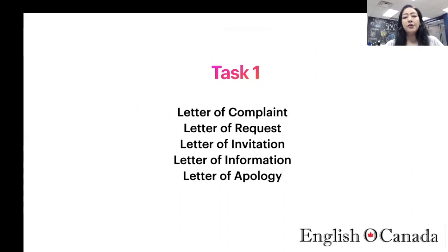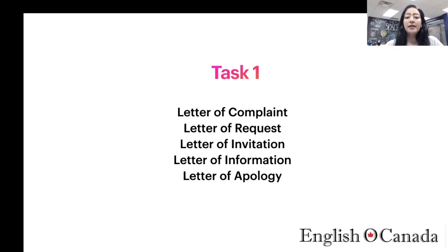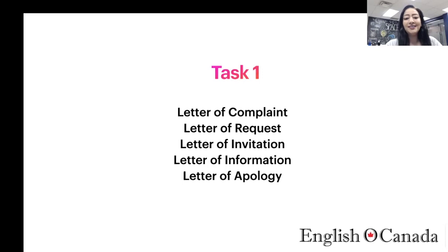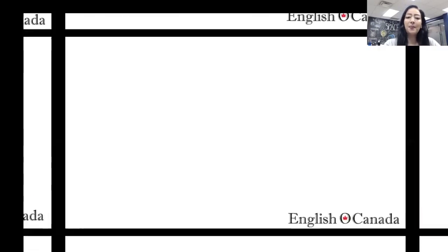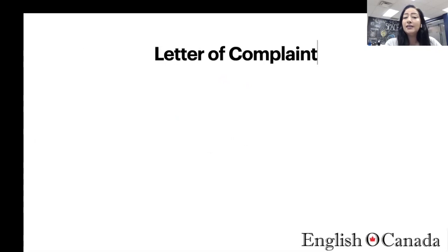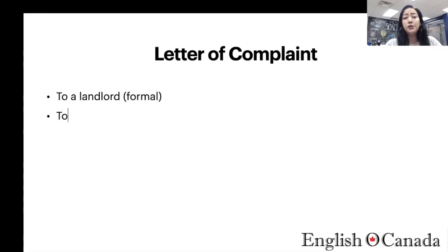The five types of letters are: first, a letter of complaint — if you go down to the IELTS playlist on this channel, you will see a letter of complaint. The second one is a letter of request.